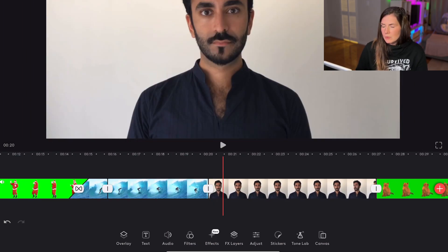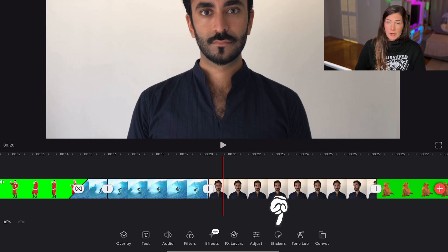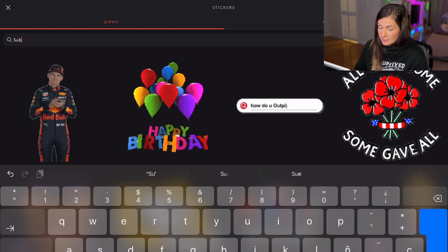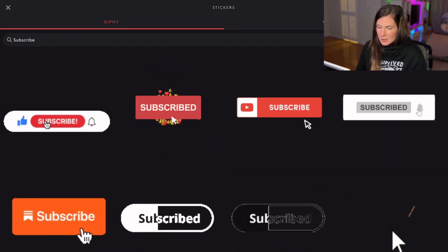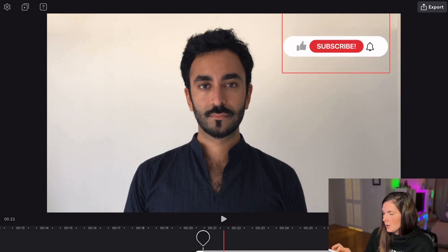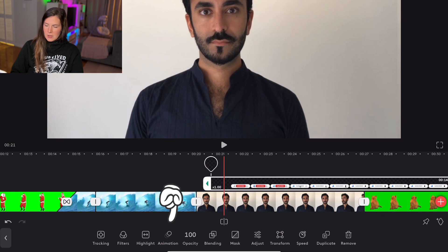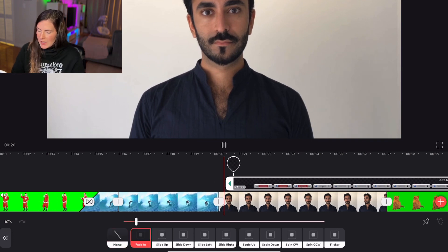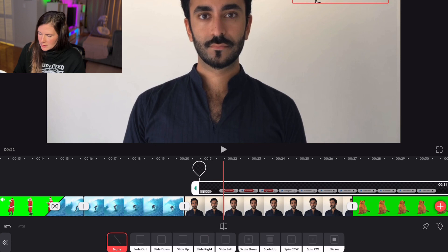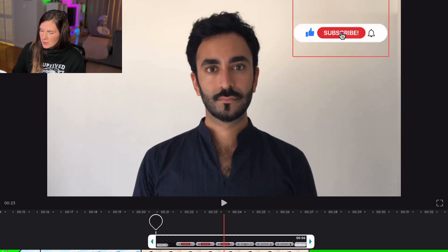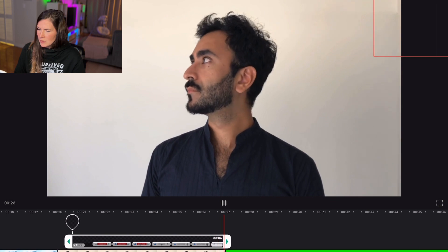Another really cool thing you can do with Videoleap is add stickers. There's a sticker button right here and you can search in the GIFs. Let's say you wanted to add the subscribe button — you have a ton of options. Click one, make it smaller, and put it anywhere you'd like on the screen. You can click on it and animate it, so instead of it just popping in and out, you can make a smooth transition — for example, fade in and then swipe to the right on the way out.